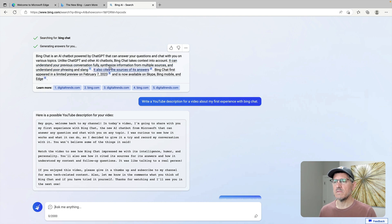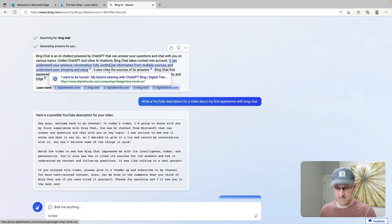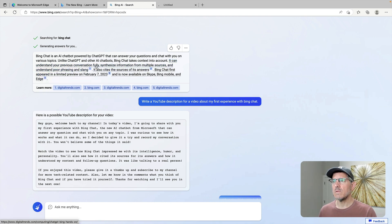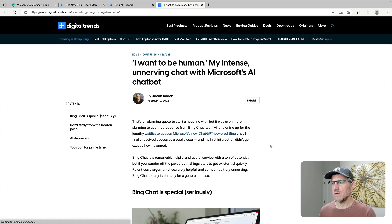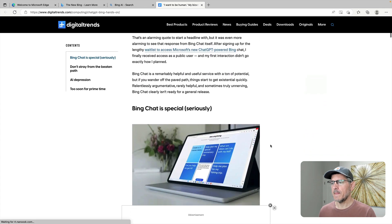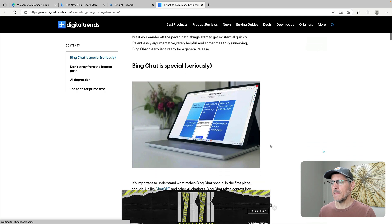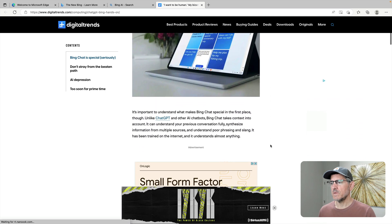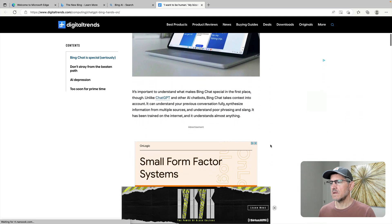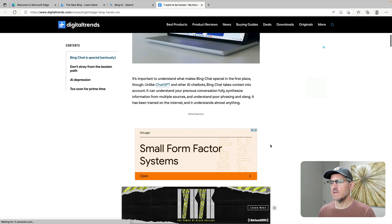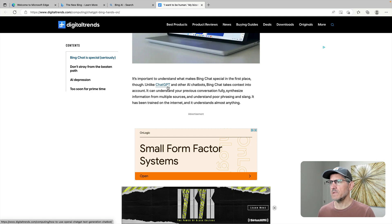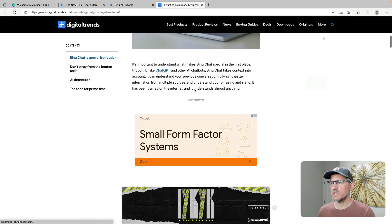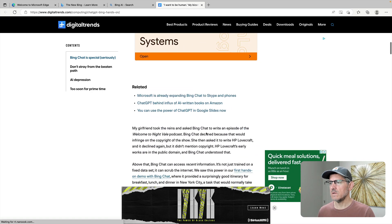Maybe I should, these are contextual links. Let's see what one of them is.